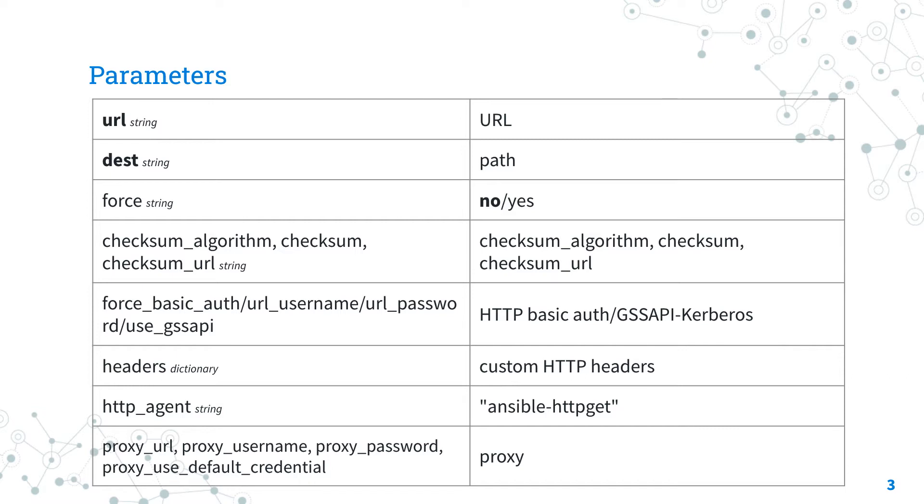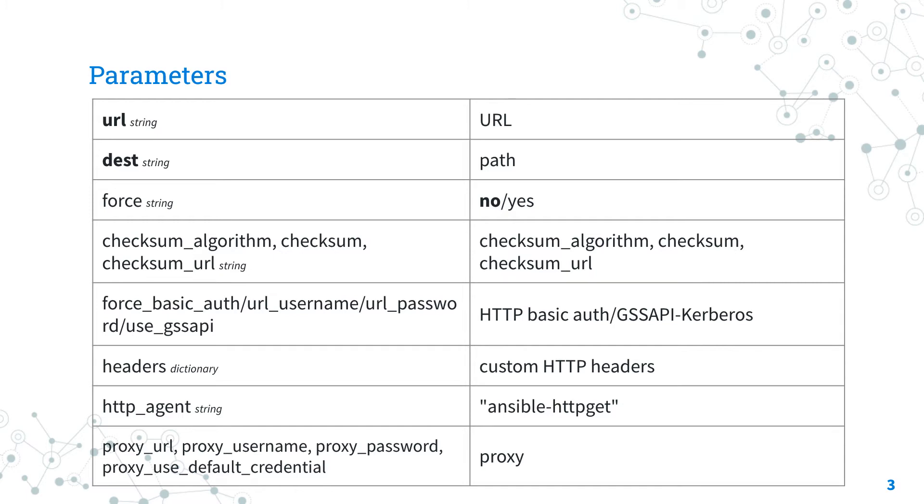The checksum parameter is very useful to validate the consistency of the downloaded file. You could specify the algorithm under checksum_algorithm. Default is SHA1, but you can customize with the most common ones, and directly the checksum or checksum_url under checksum_url. Pretty intuitive.